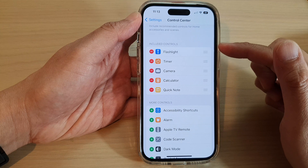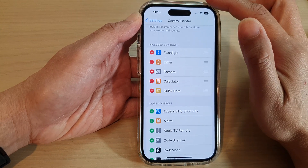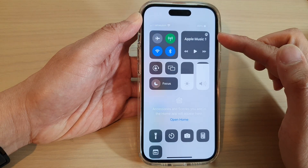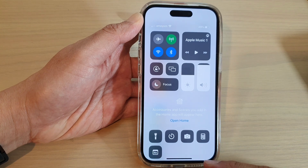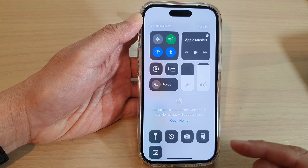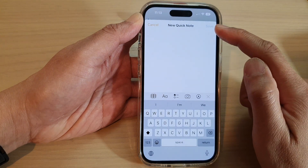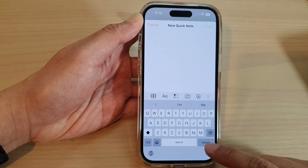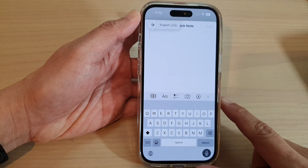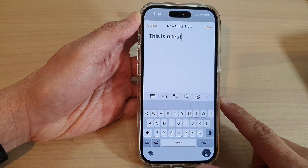Now once it is added to the Control Center, you can swipe down at the top to open up the Control Center. Whenever you want to quickly add a Quick Note, tap on it and a new Quick Note will be created. In here you can add a note — for example, this is a test to add in a Quick Note.